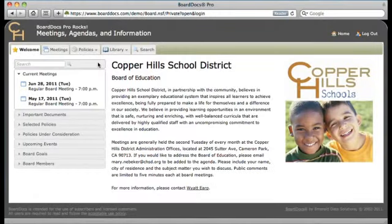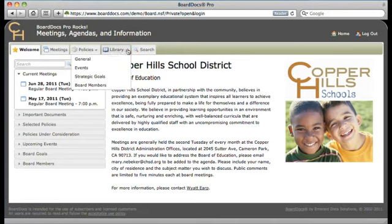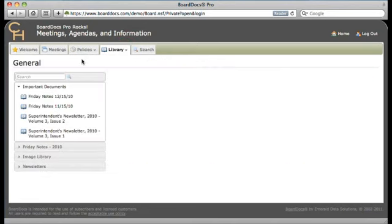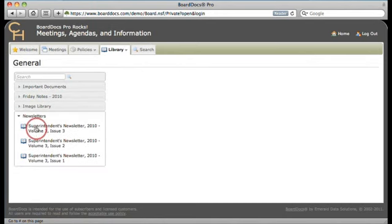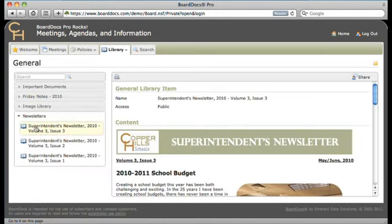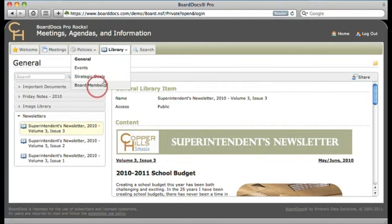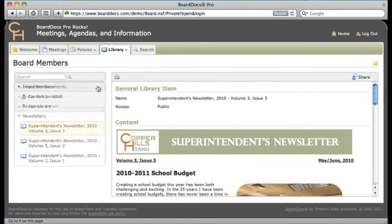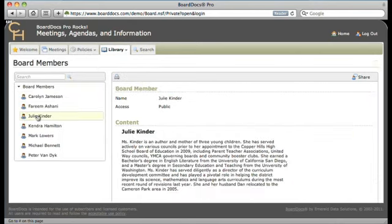Sometimes items of importance are not part of an agenda, so BoardDocs Pro includes an enormous customizable library to store just about any type of file you can imagine. These files can include general library items like Friday notes, newsletters, or even image libraries. The Pro library also has plenty of room for items like important events, strategic goals, or board member pages. And, of course, everything is fully searchable.